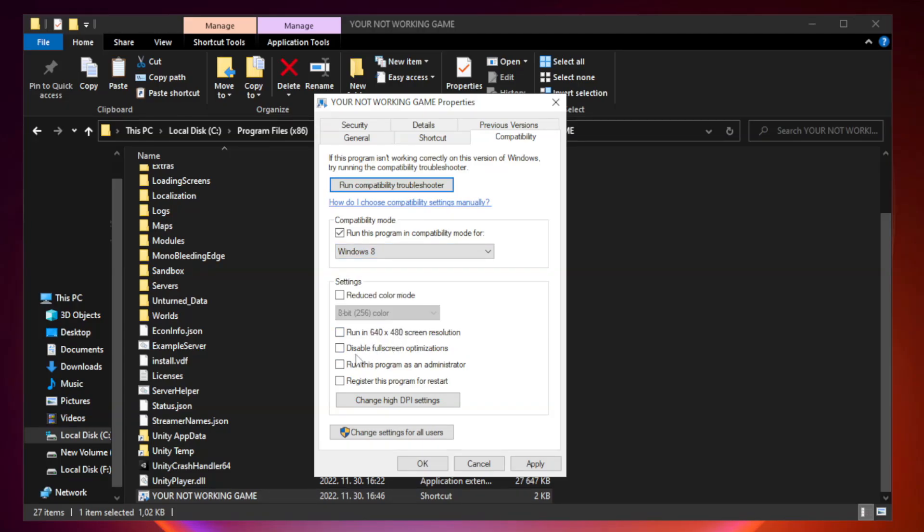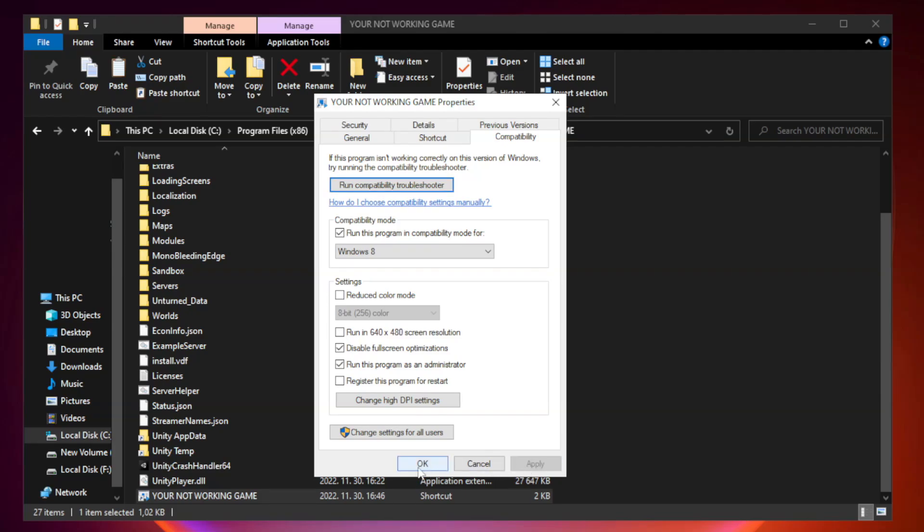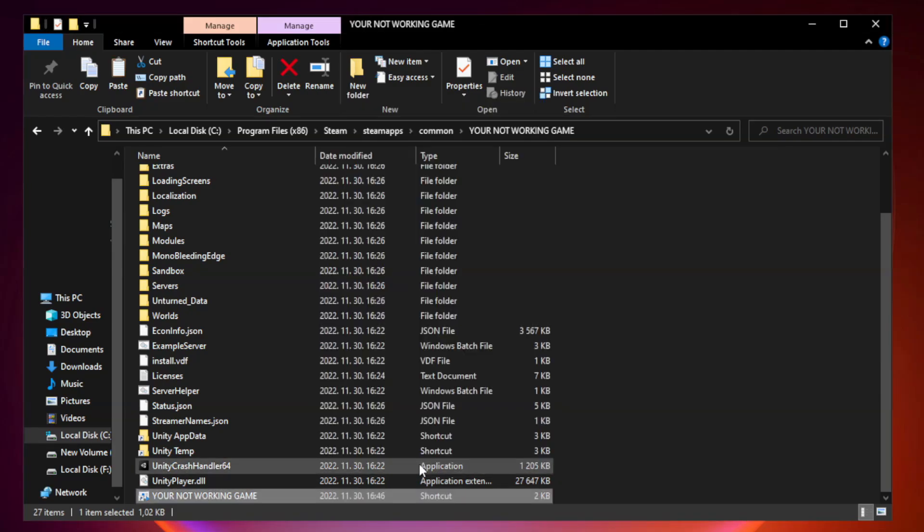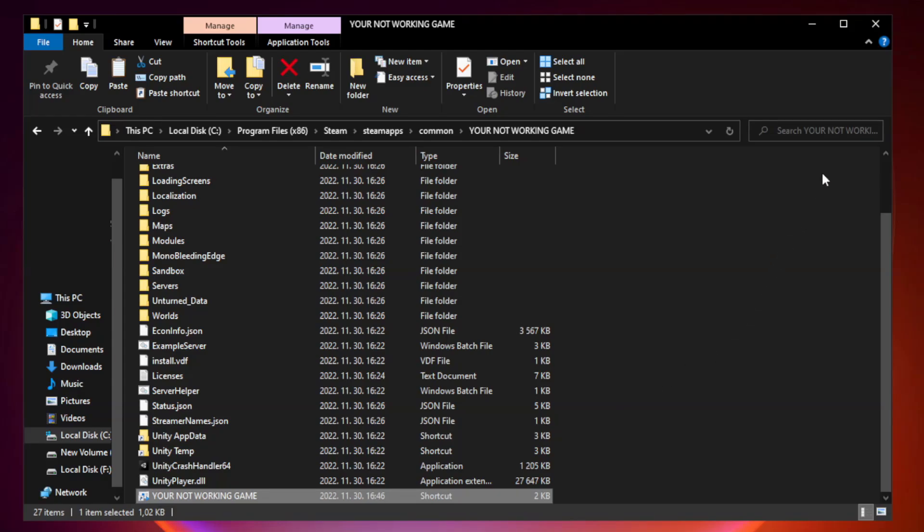Check disable full screen optimizations. Check run this program as an administrator. Apply and OK. Close the window.